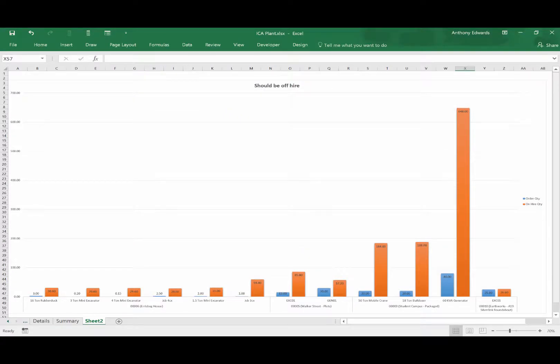Dashboards can be used to identify which plant items have exceeded the hire period and are therefore costing more money, which may potentially take you over budget.